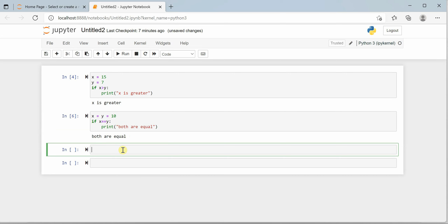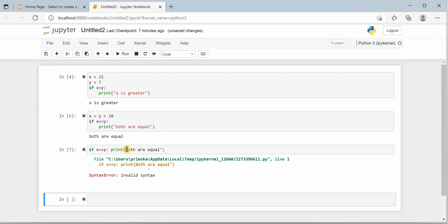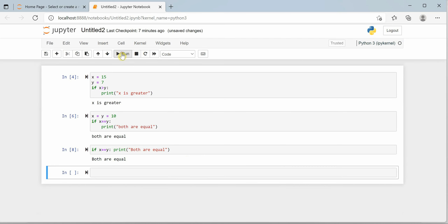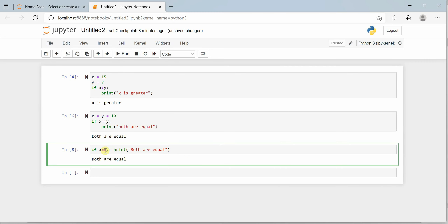There's also a shorthand way to write this. Rather than putting the print statement on the next line, you can write it all in one line: if x == y: print 'both are equal'. When I execute this, although everything is on a single line, I get the required output. You can use this shorthand with greater than, less than, less than or equal to — whatever operator you need.